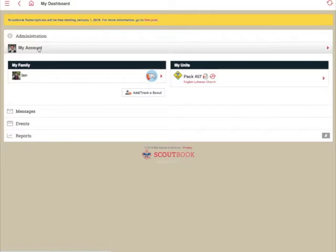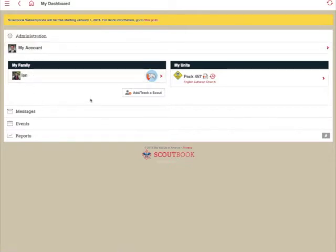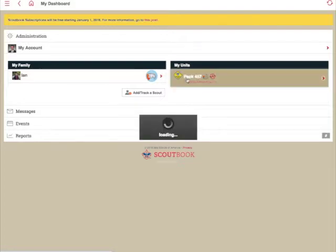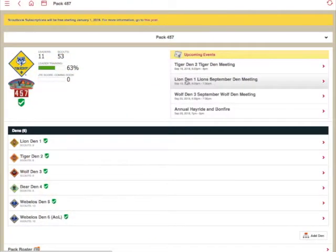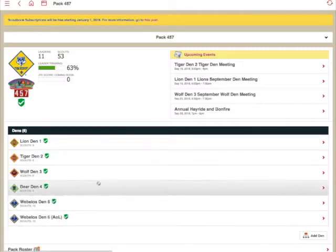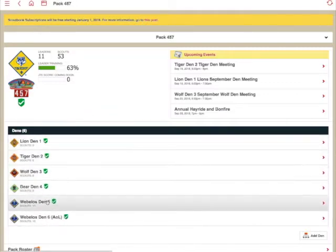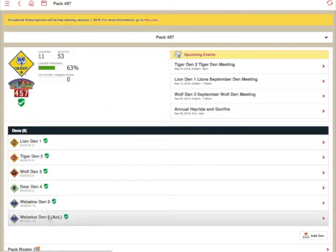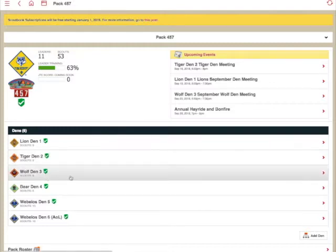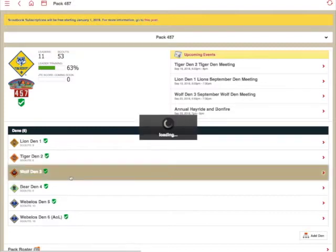From here, you'll see your account, you'll see your scouts listed, as well as my units. I'm going to go ahead and click on my unit, Pack 457. Now again, you'll see here all of the dens in the pack. But let's say I just wanted to send a message to my son's den, the Wolf Den, Den 3. I'm going to go ahead and click on Den 3.